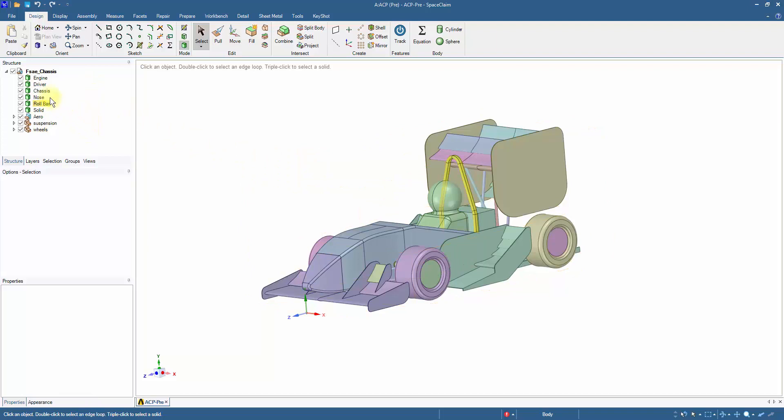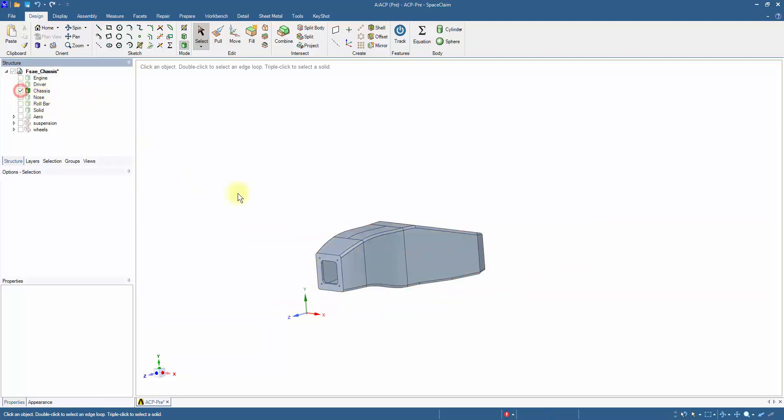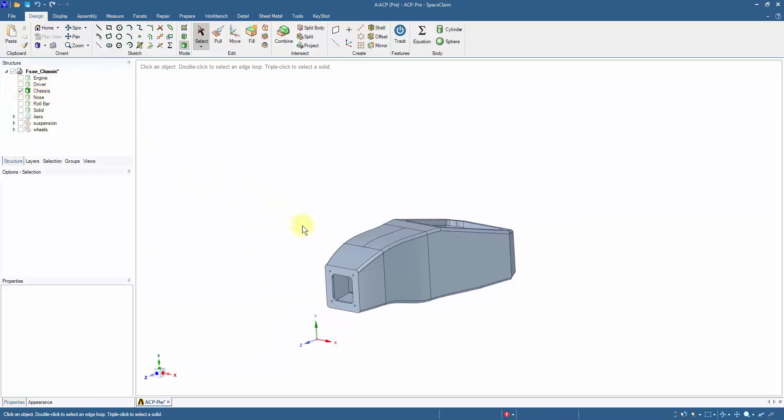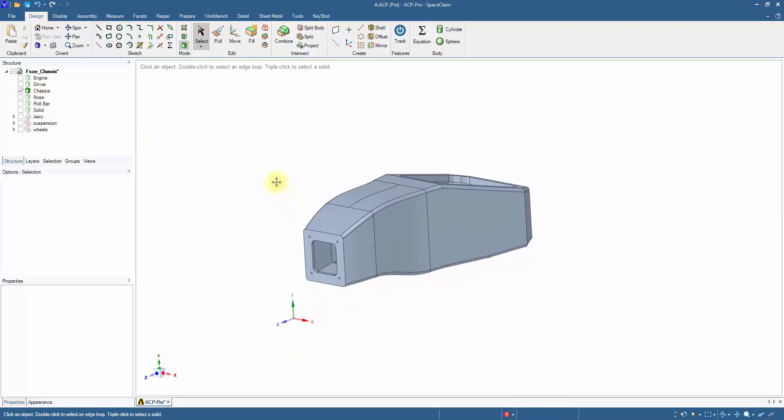As we are analyzing the chassis, hide the other components. This is a solid geometry, and we need surfaces to do the composite layup.